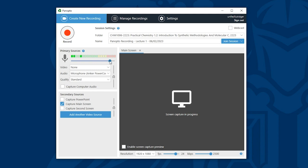Of course if time allows it's always best to do a test recording. Secondary sources allows you to tell Panopto what content you are capturing in addition to your webcam and microphone.